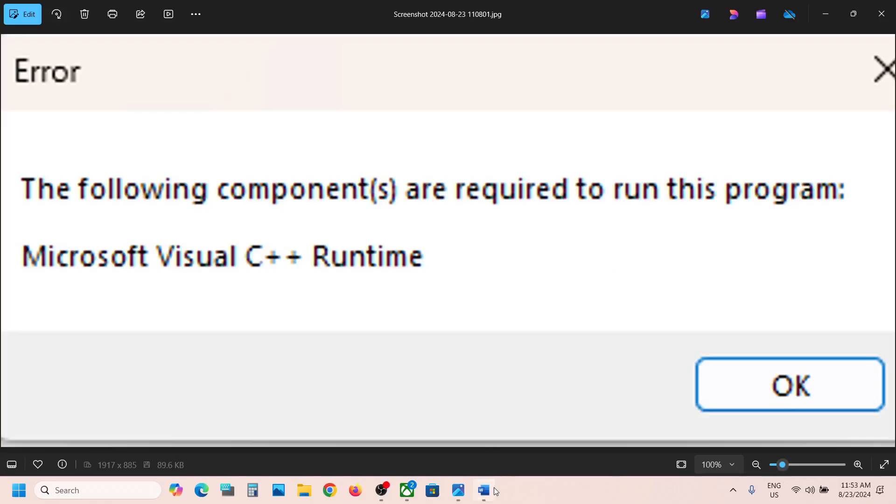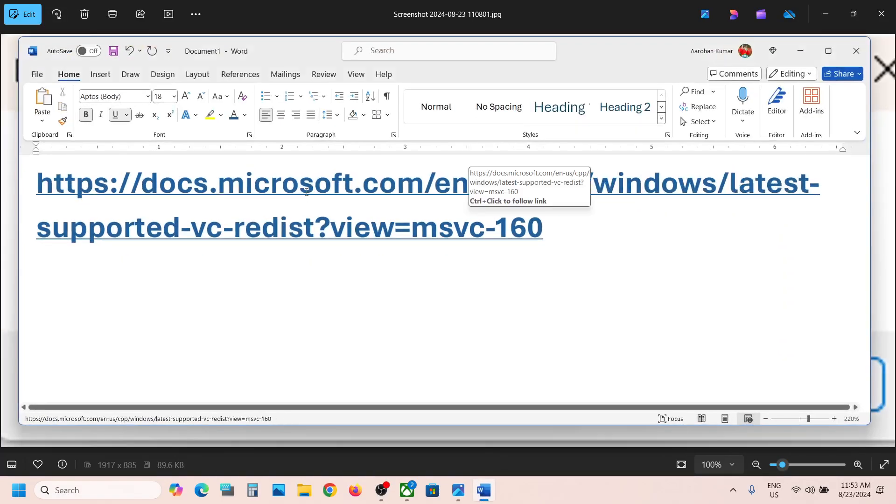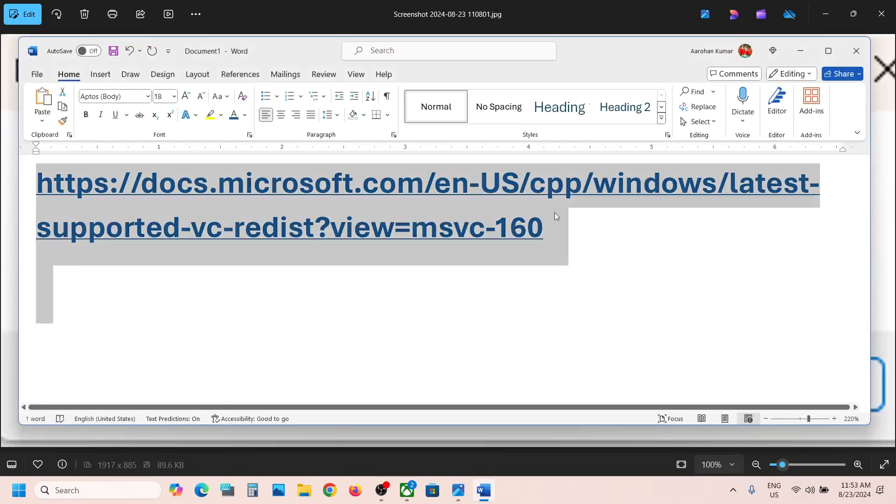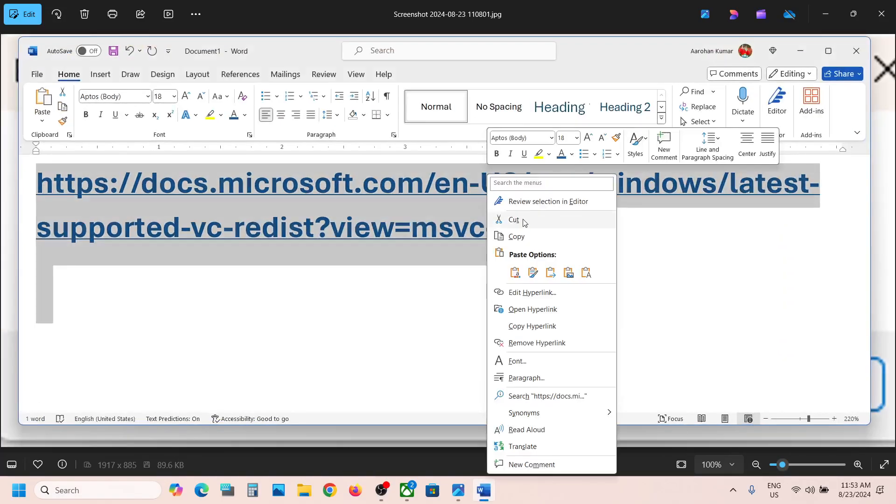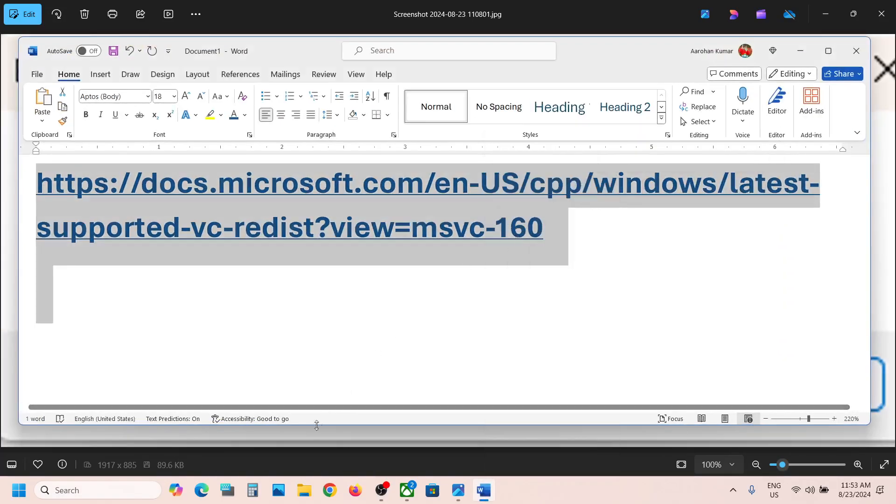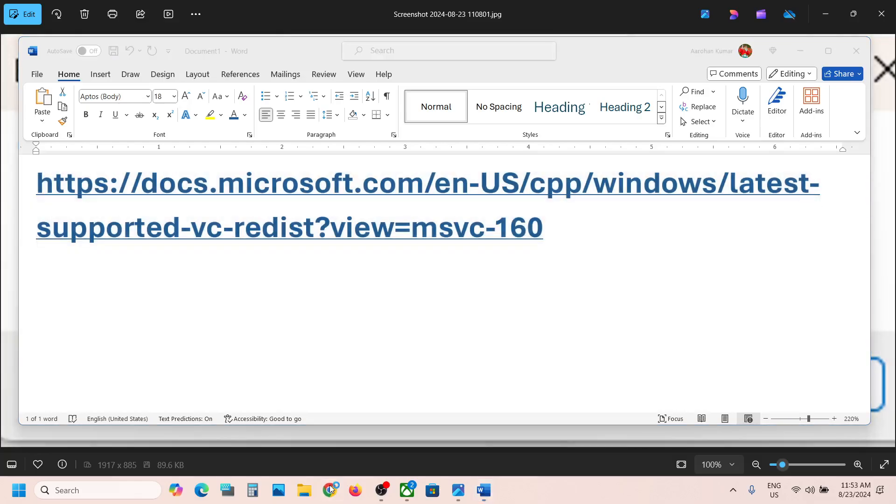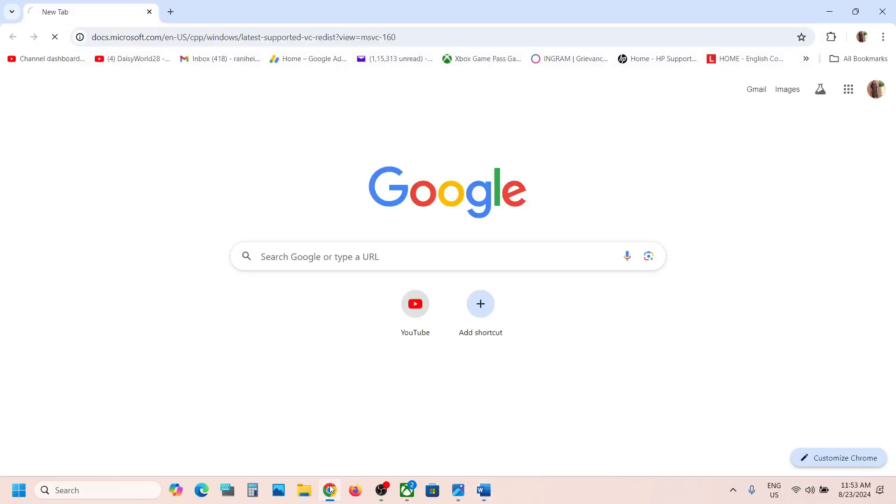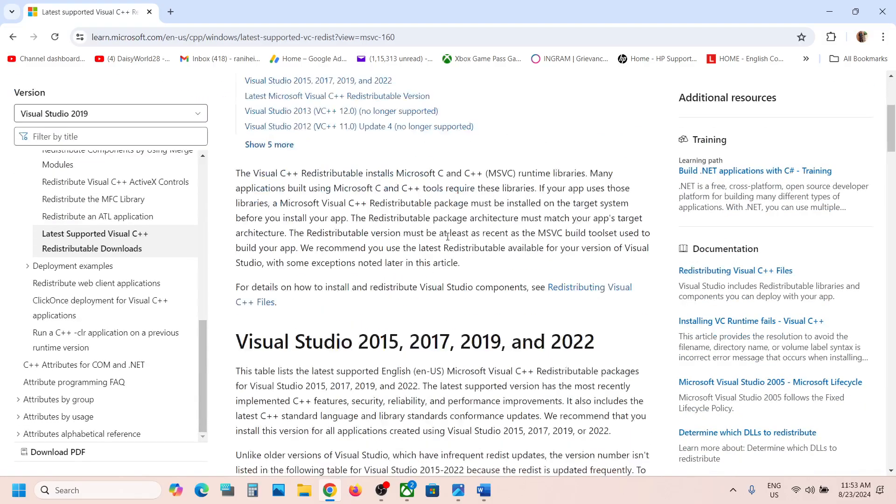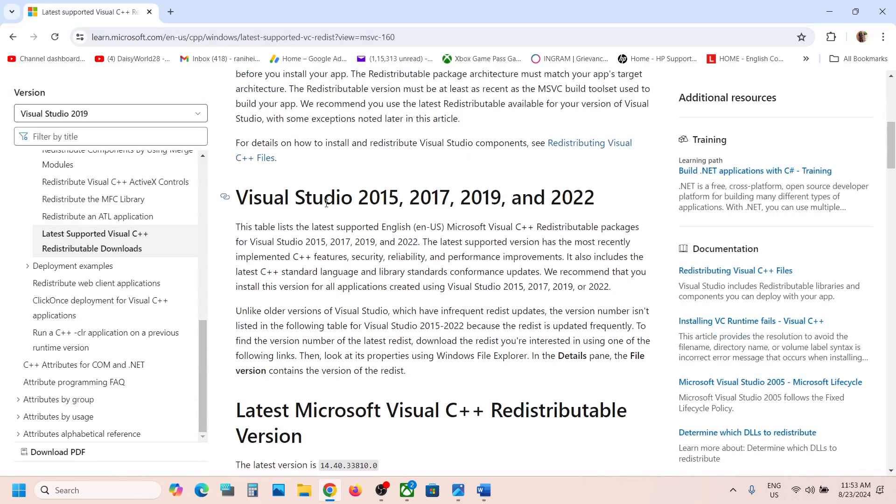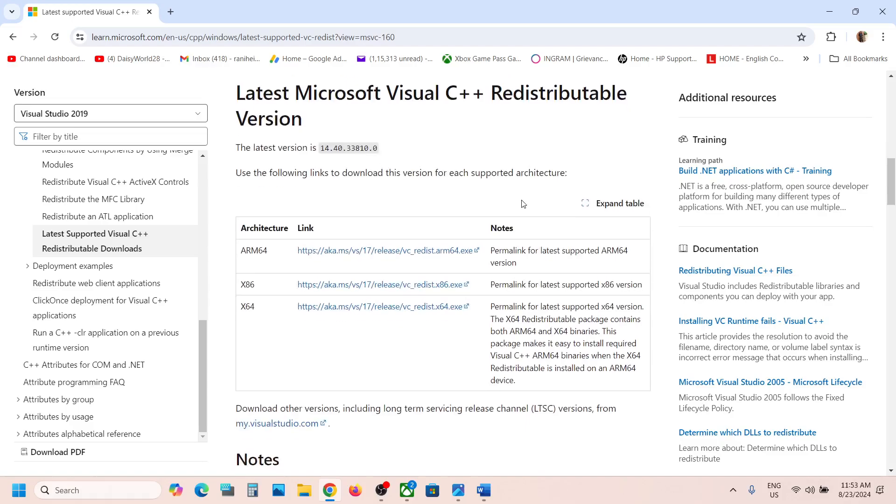To fix this error, copy the link provided in the video description and open it in a browser. It will take you to the Microsoft website where you will see Visual Studio 2015, 2017, 2019,